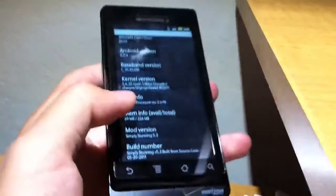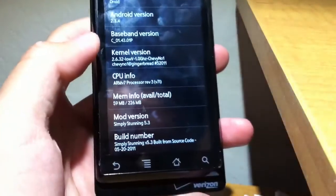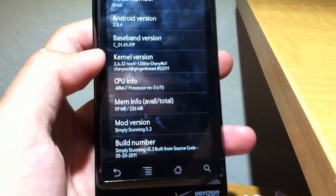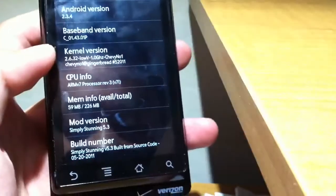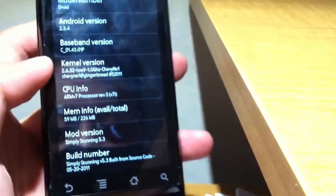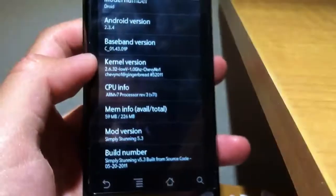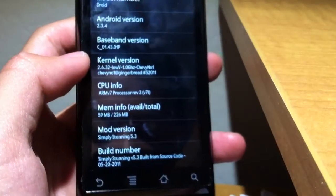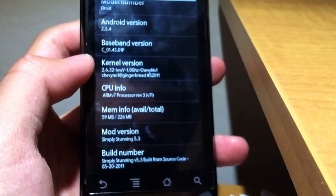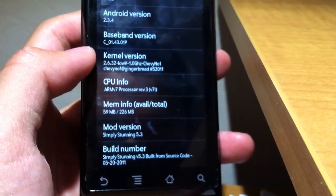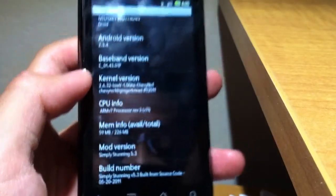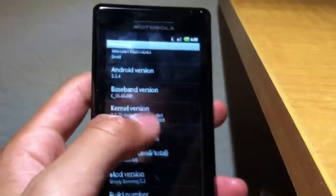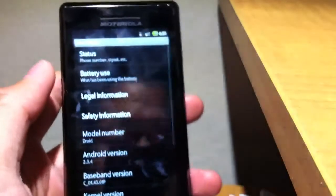Lots of memory - 59 megabytes free, which is considered a lot for the OG Droid.